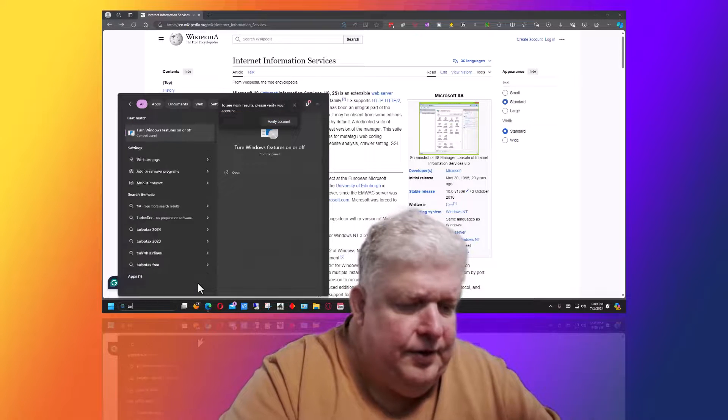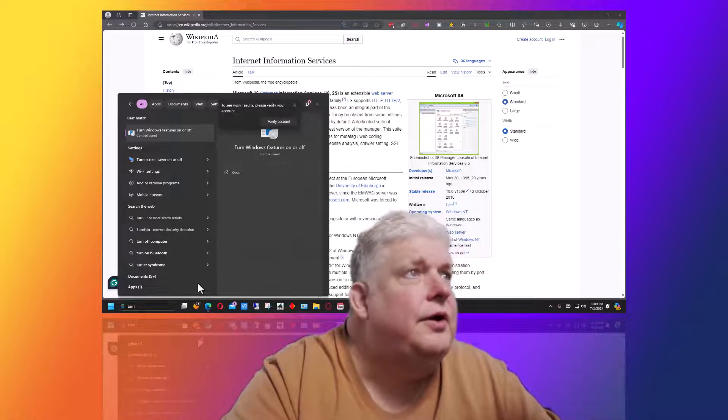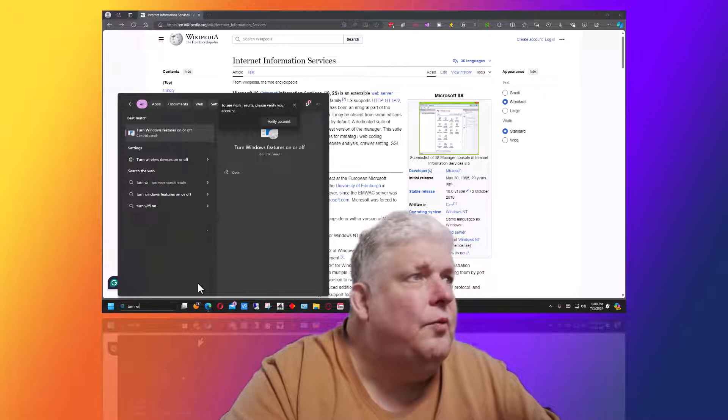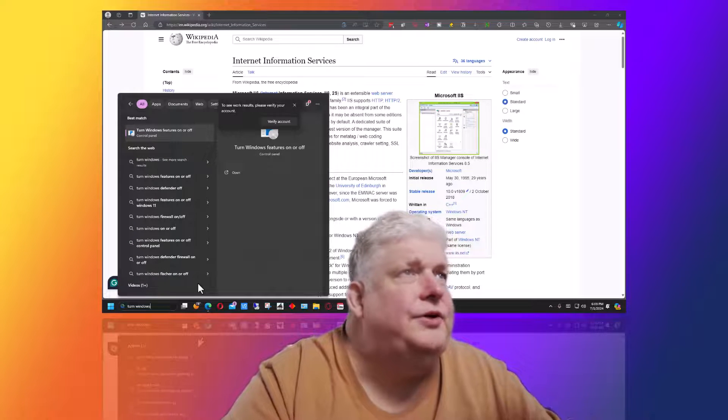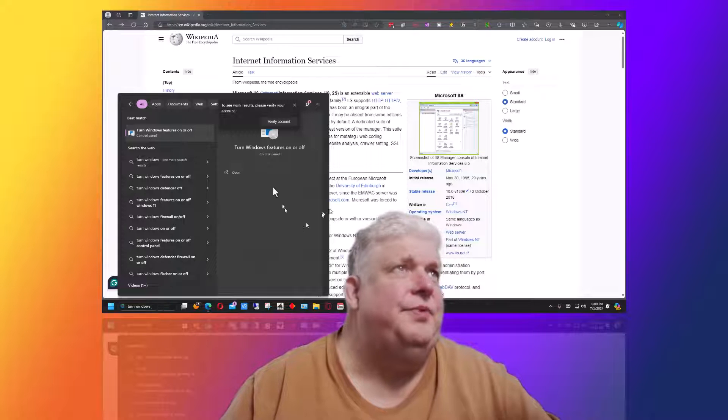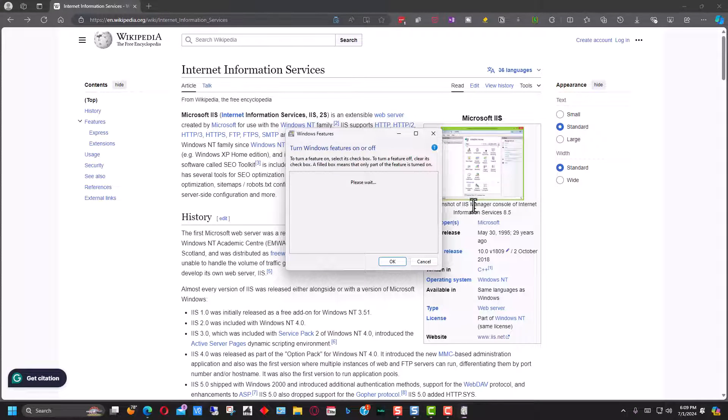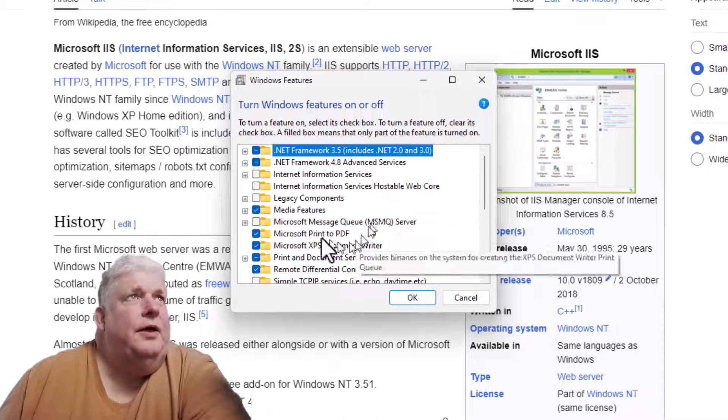We're going to type 'turn windows' and as we're typing, it should pop up 'turn windows features on and off.' That's where we want to go. We click on that and it brings up the window.